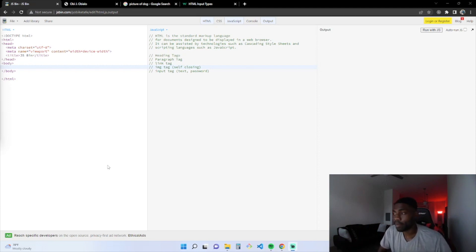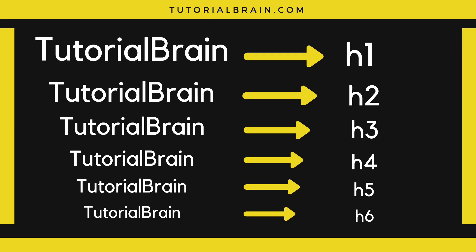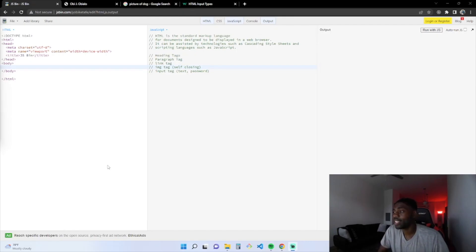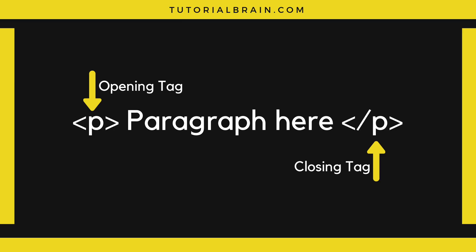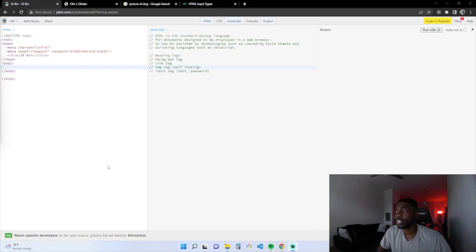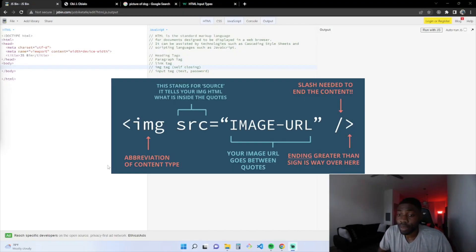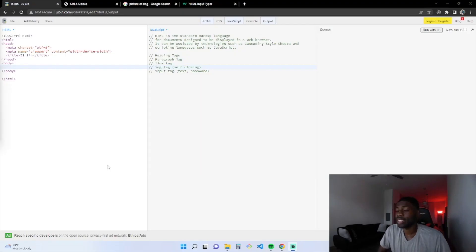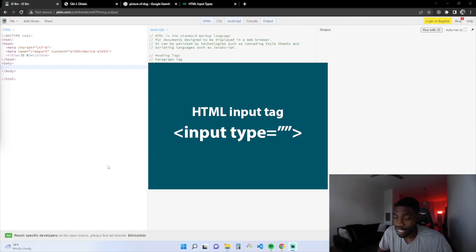Today, we're going to be learning about heading tags, paragraph tags, link tags or anchor tags, image tags, and input tags.